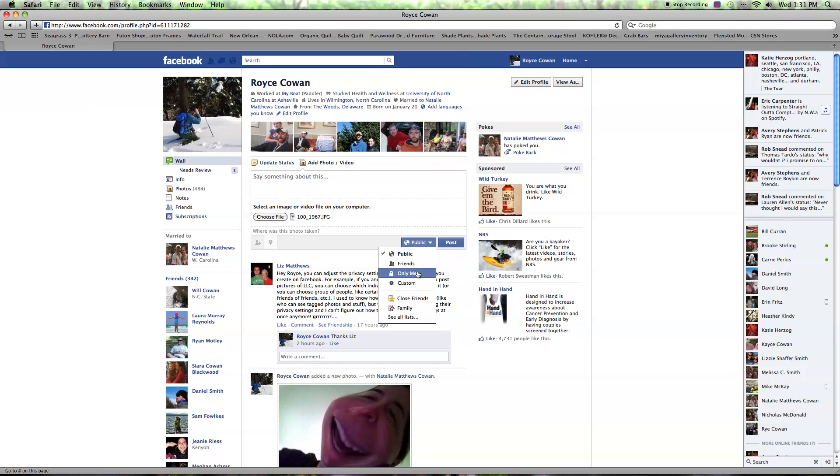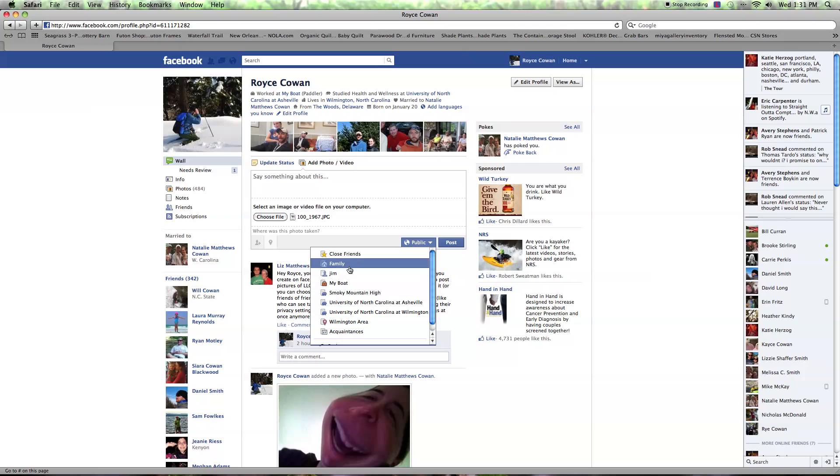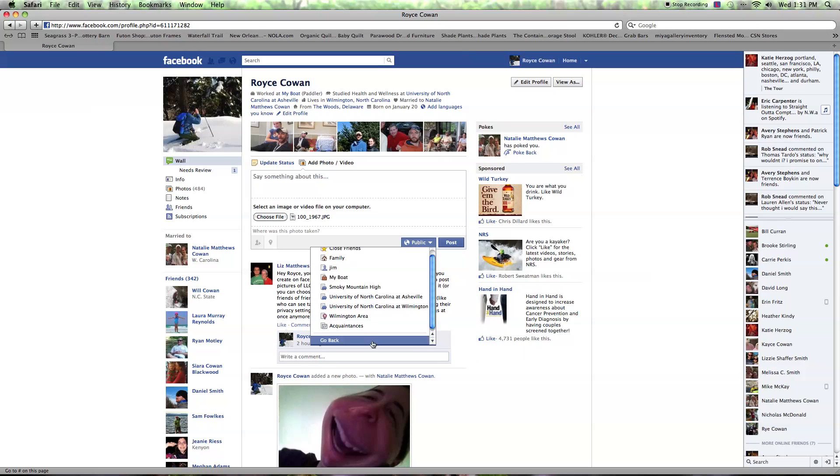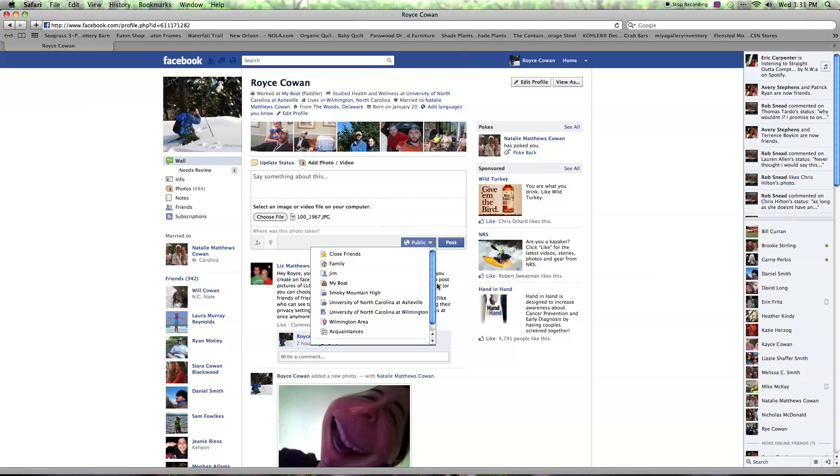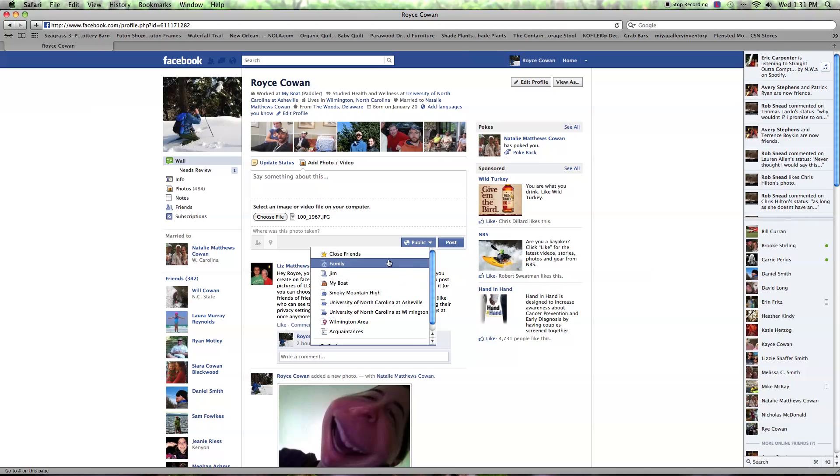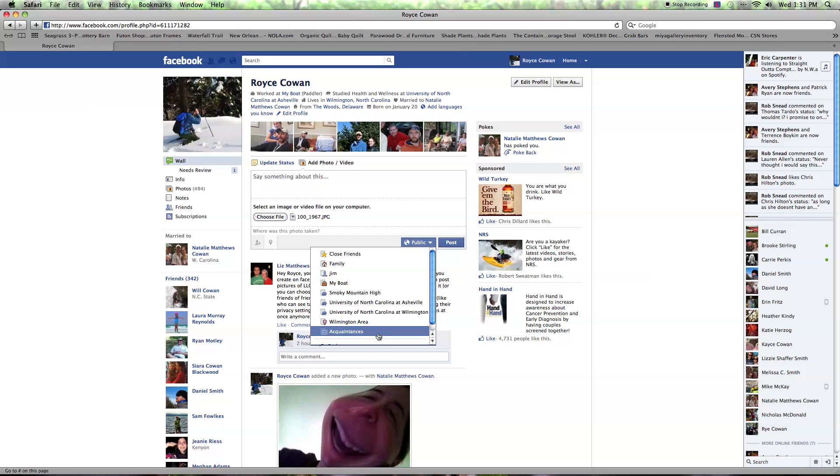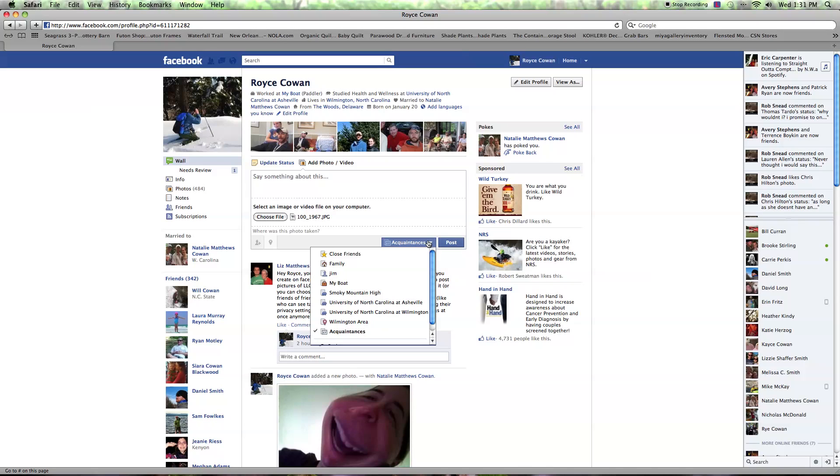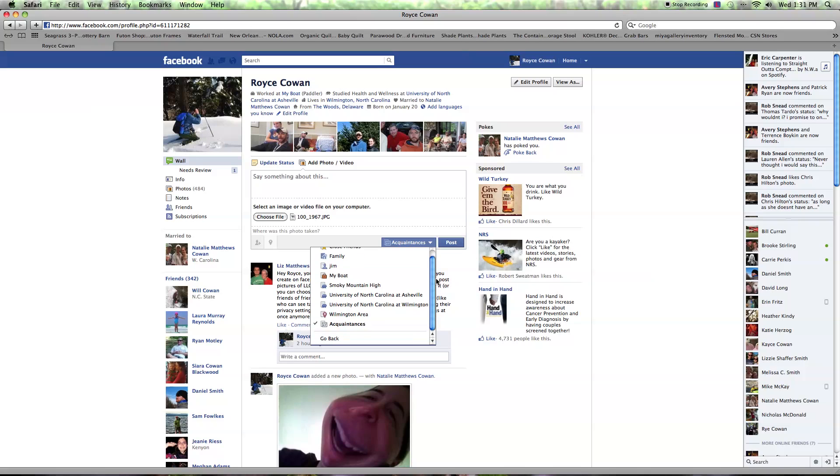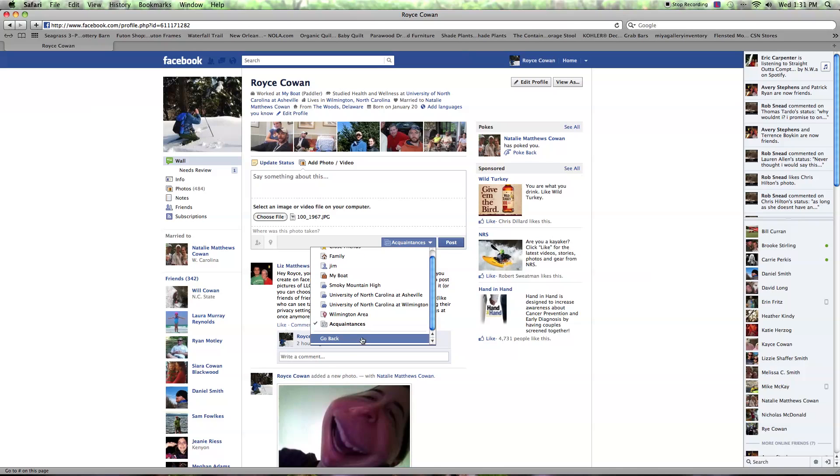Then here's your close friends, your family, you see the rest of this list. Your colleges and things like that. That's all we talked about earlier. So what I'm going to do is I'm going to choose acquaintances, and this will be just people you've chosen for that list.